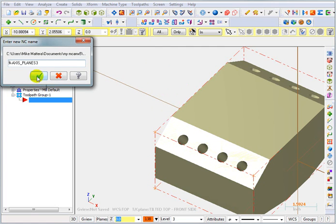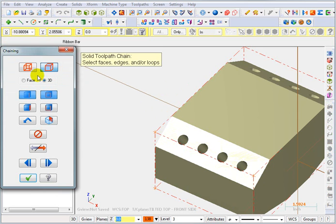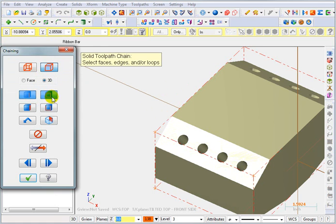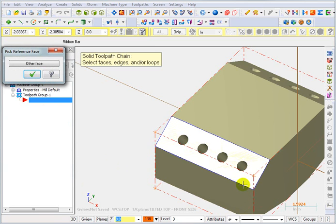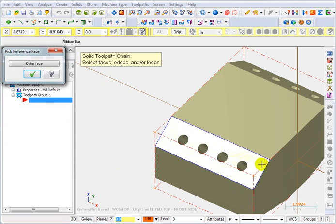I'm going to go with the default name for the tool path file. And to select my boundary, I'm going to be picking off the solid. I want to pick an edge and I want to pick this as a loop. So make sure face is not selected. And I'm going to pick this front edge right here. And you can see it's selected that face or that loop all the way around. OK that.